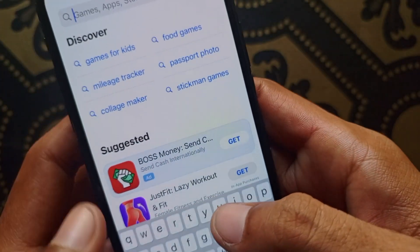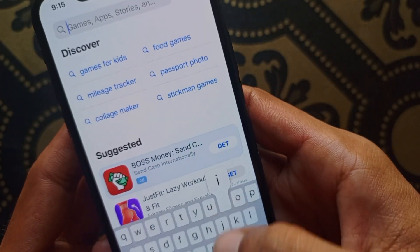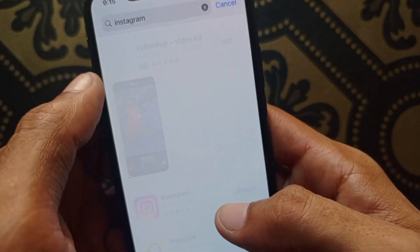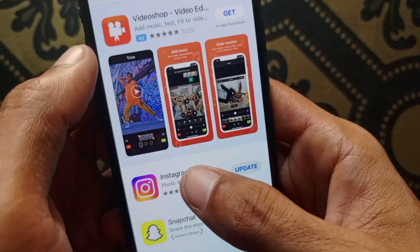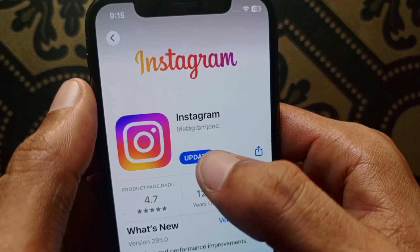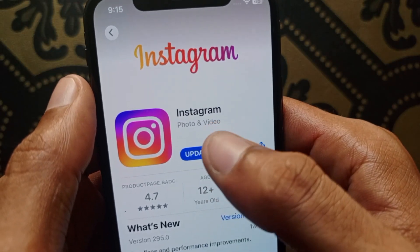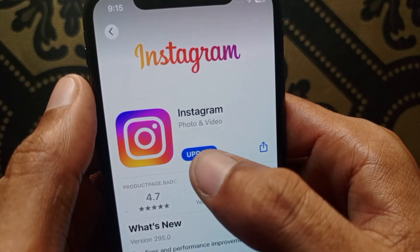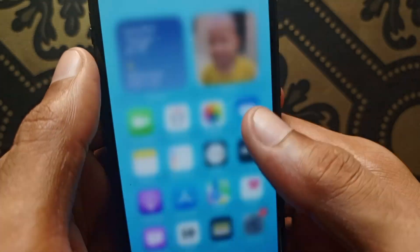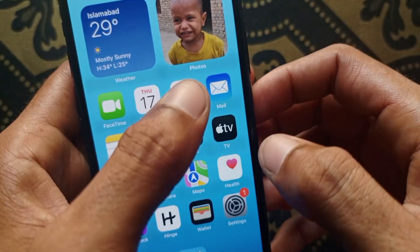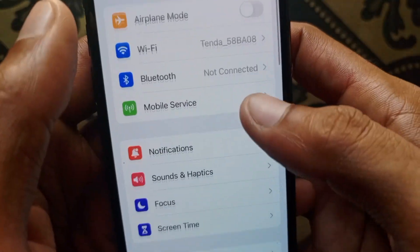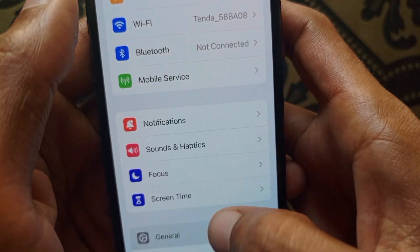In the App Store, search for Instagram, click on Instagram, and update your Instagram app. My app is not updated — maybe this problem occurred due to that. Click on Update, and after doing the update, go back.